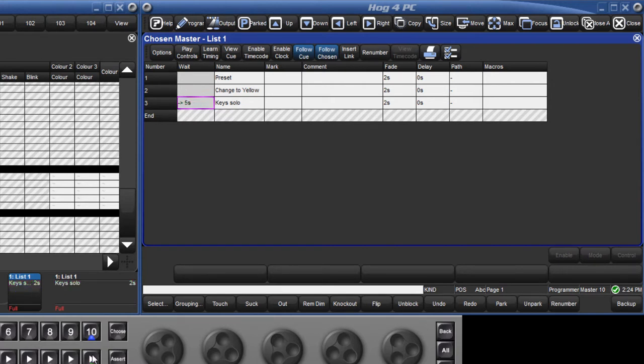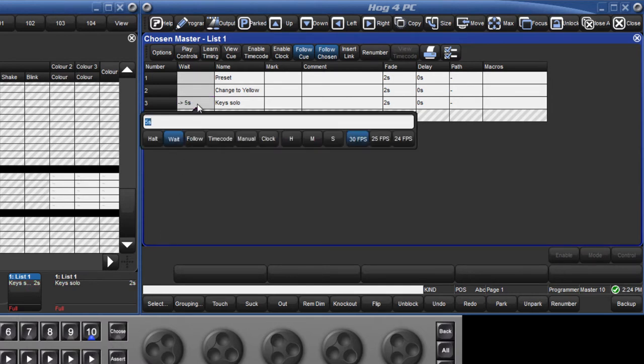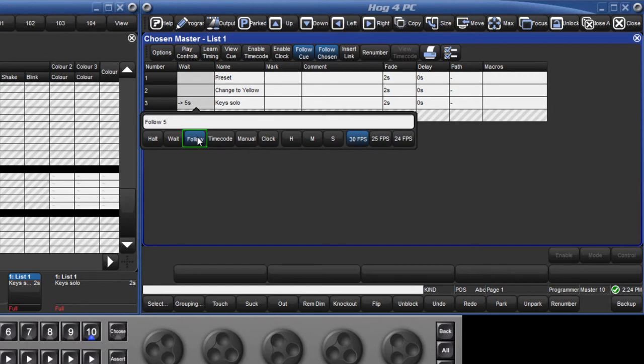By default, any time entered directly into the wait column is a wait time, but by double-clicking the box or touching it and pressing the set key, there are more options such as follow-on time, which is the time from the end of the previous cue to the current cue being triggered.